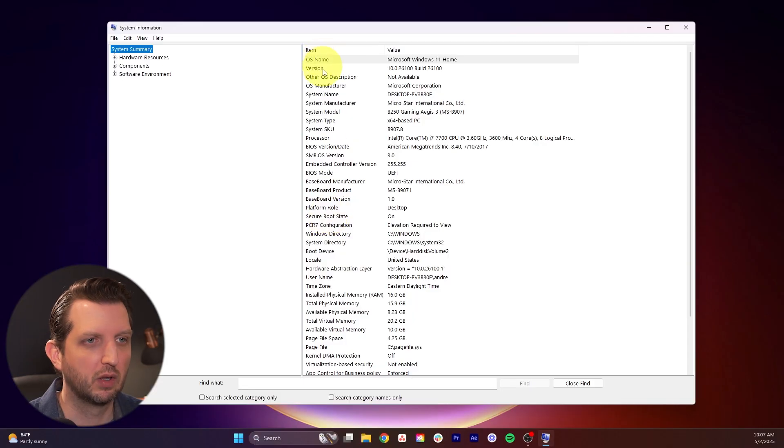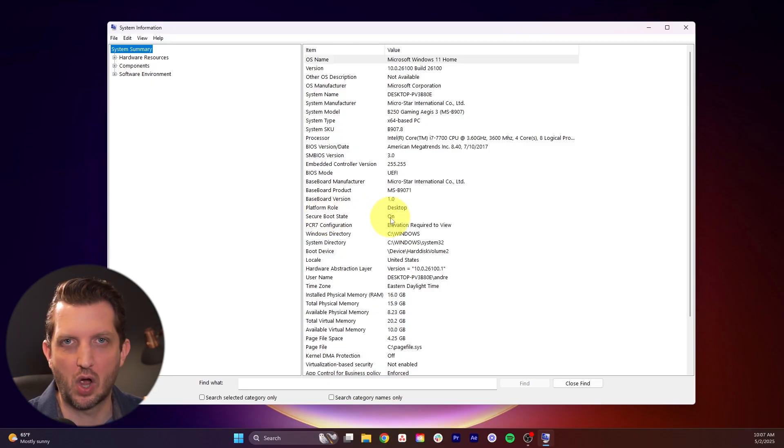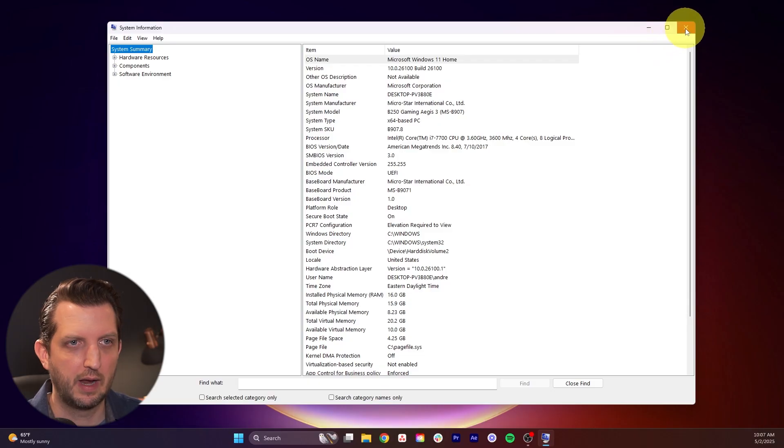And once this pops up, you just want to look through this list here and see where it says secure boot. You can see that mine's currently on, but if yours says off, then I'm going to show you how to change that. So we're just going to close that out for now.